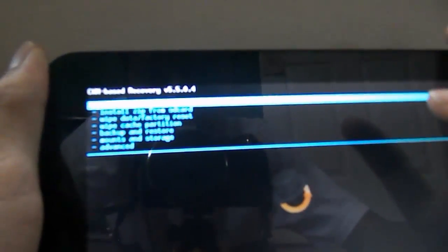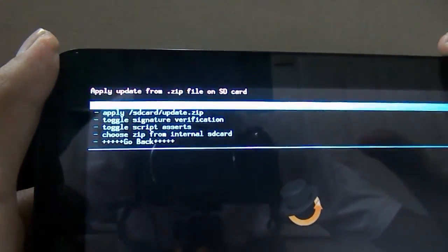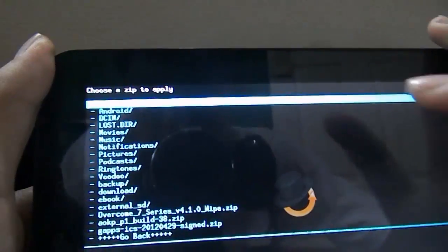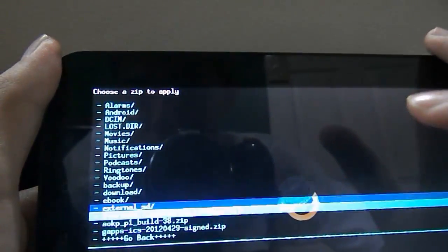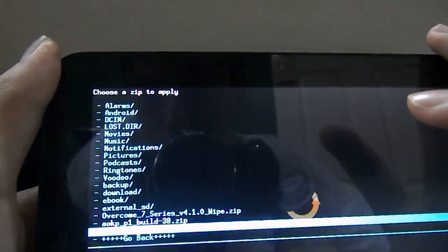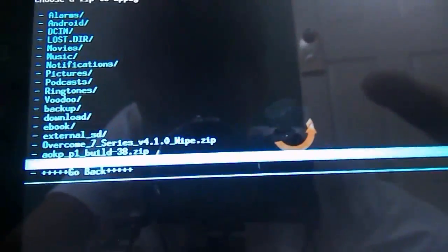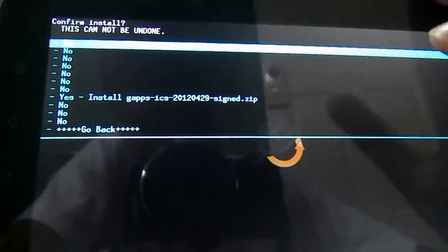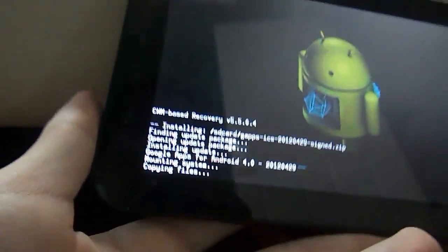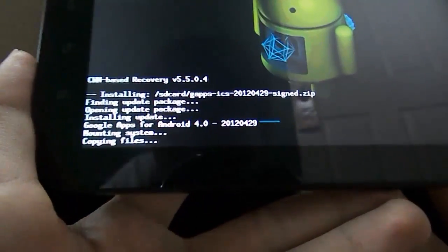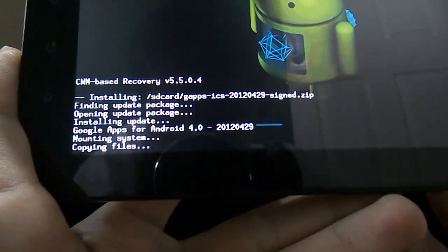This time go to Install Zip from SD Card once again. Click Choose Zip from SD Card. Go down to GAPSICS20120429-Sign.zip — that's it. Click that, go down to Yes, Install, and it will start to mount apps, copy files, and basically install the files.